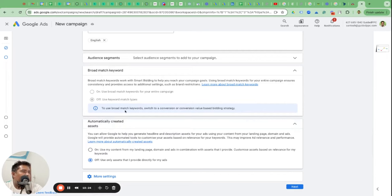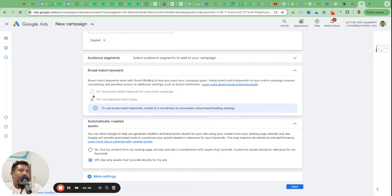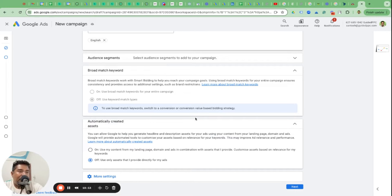Next is Language, which you can leave to default English. For broad match keywords there's no option here, so you can leave it to broad match and change that later. The reason I say change it later is that starting with a clicks-focused bid strategy, broad match is not the ideal match type. Broad match works best with a conversion-focused bid strategy, but we're not there yet - we need 30-40 conversions in the account first.